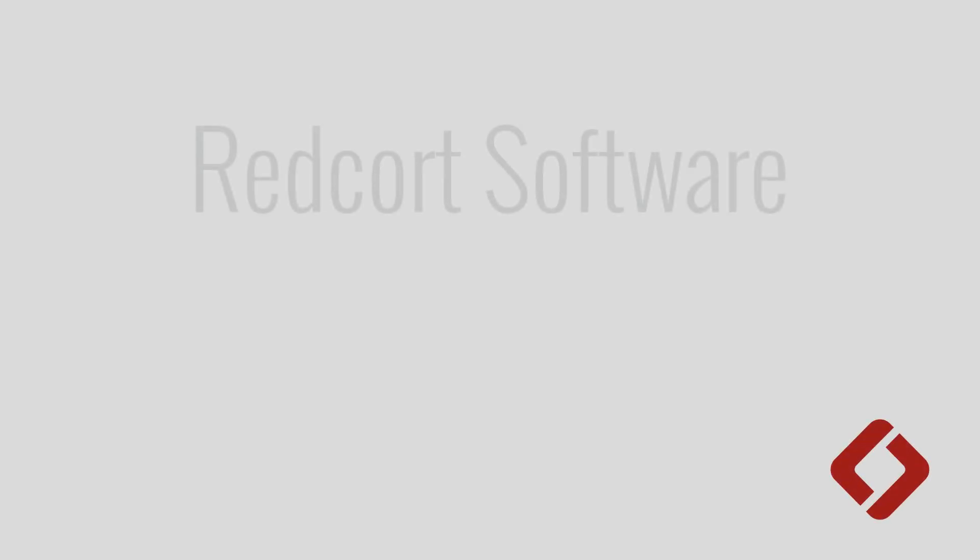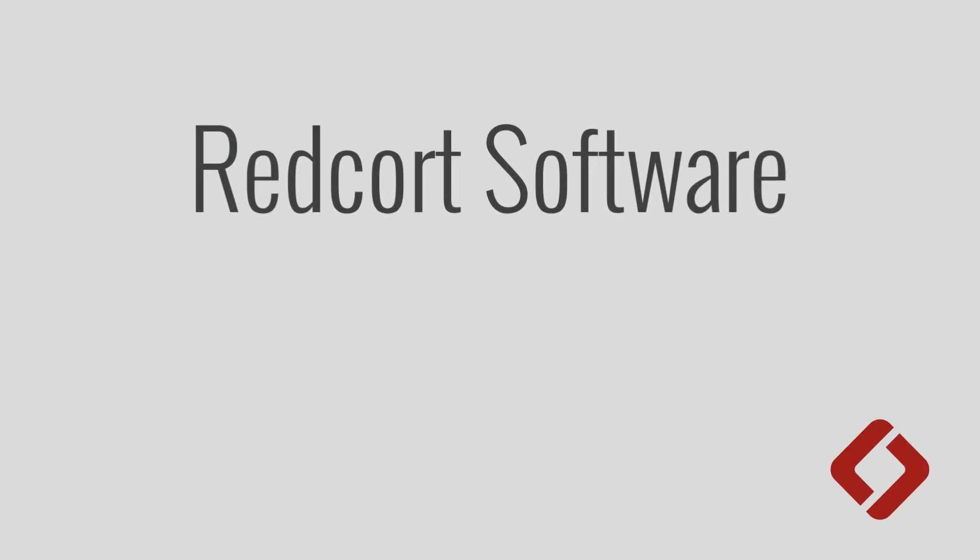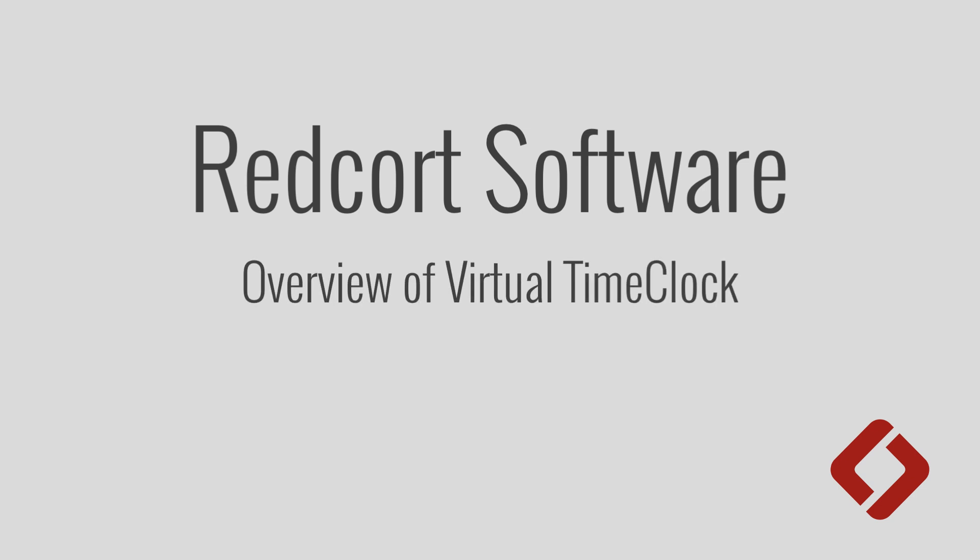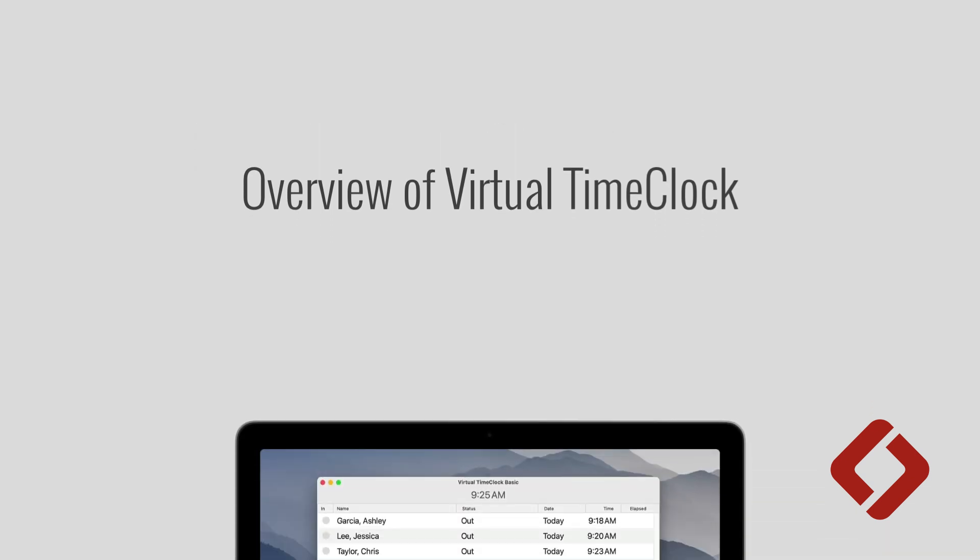Hi, my name is Adam and I'm a product specialist here at Redcore Software. Today I want to give you an overview of Virtual Time Clock and then take you on a brief tour of the software from the user perspective and also as the administrator. So let's go ahead and get started.